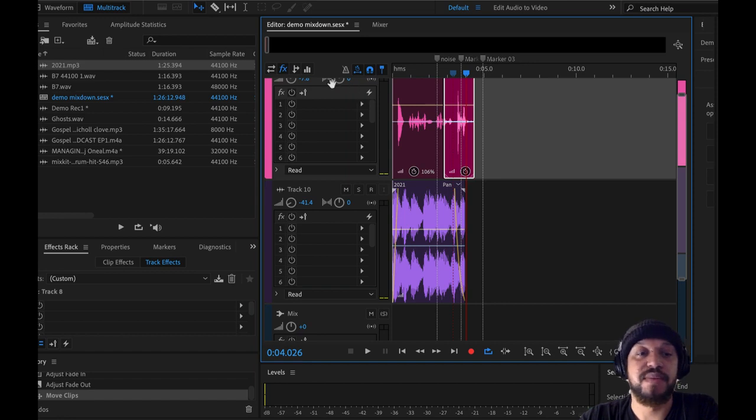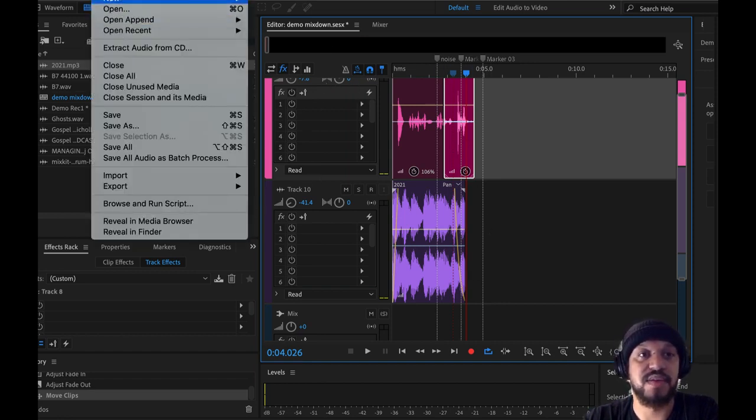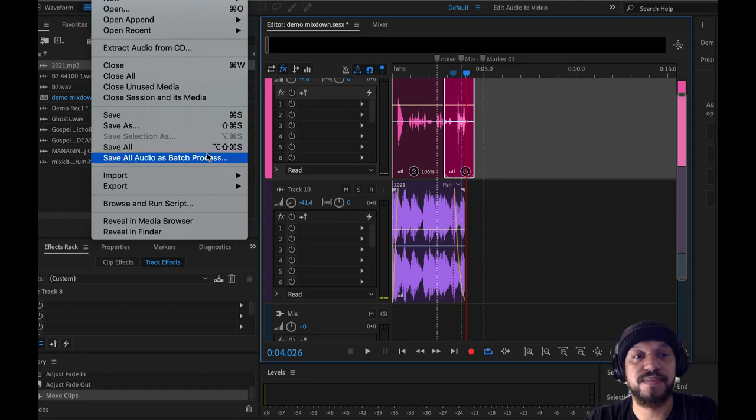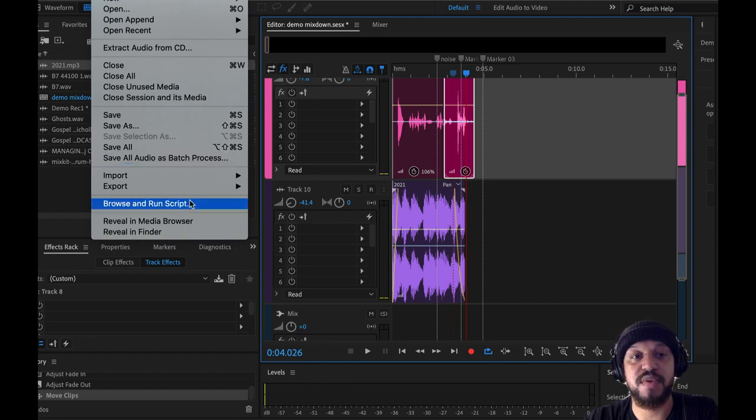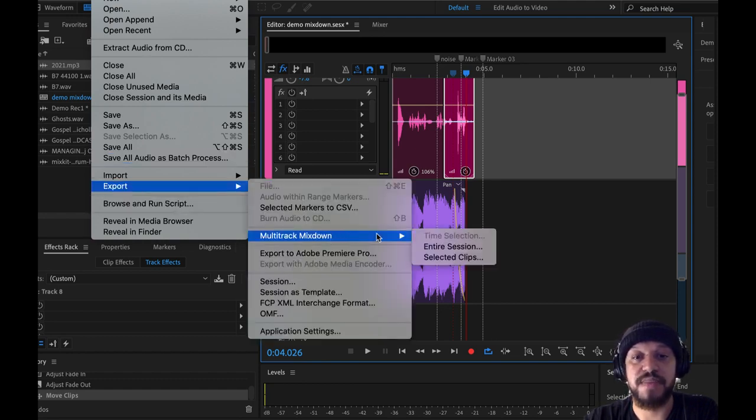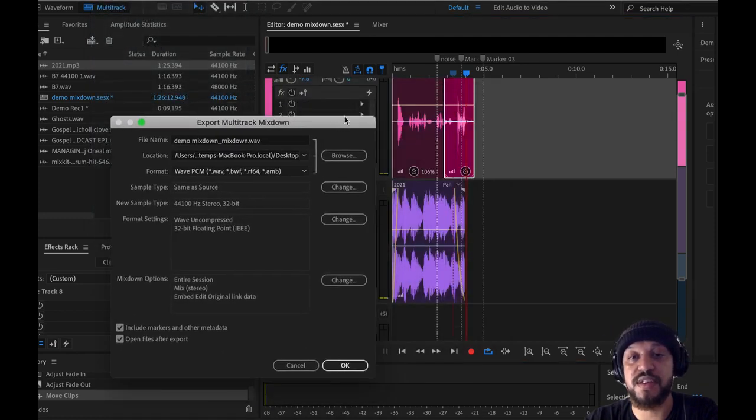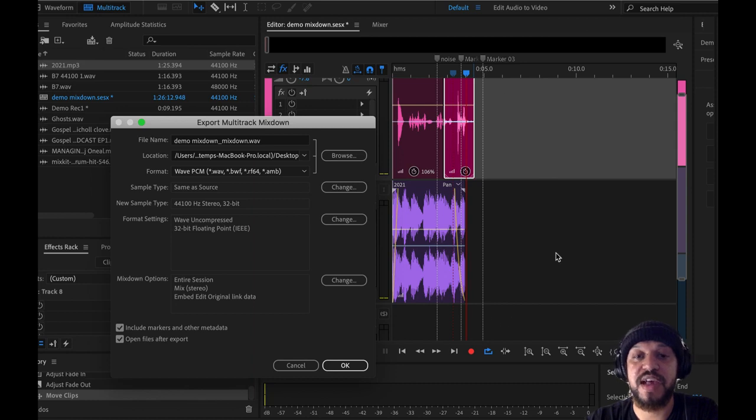I would bounce out this audio so everything's all blended together. So let's go to File, Export, and Multi-Track Mixdown. I'm going to choose Entire Session. And essentially what it's going to do is combine all the sounds for our entire session into one file.